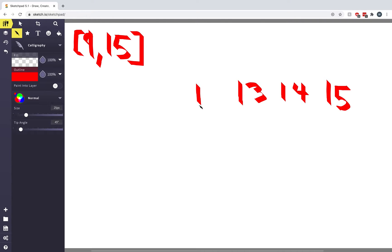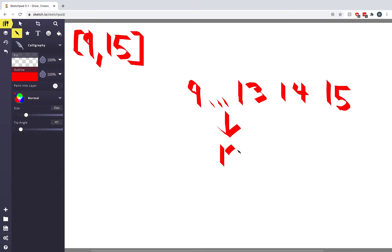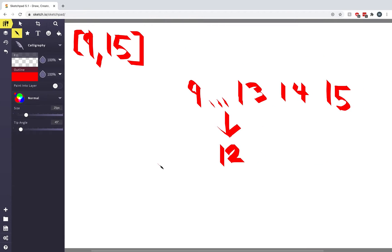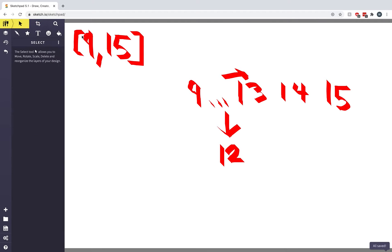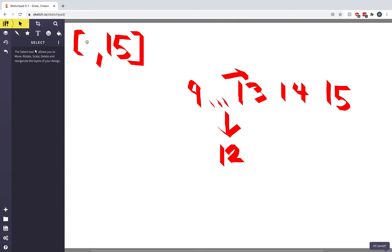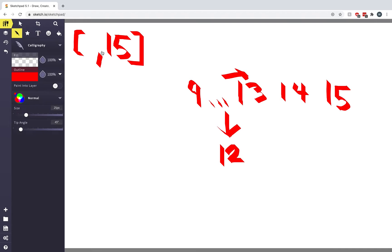We do the same thing again: 9 plus 15 is 24 divided by 2 is 12, so the middle is somewhere here. The count of 12 is 1, 2, 3, 4, 5, 6 — six numbers less than or equal to 12. That's still not what we want because we want a count of 8. So again we're going to move to the right, resetting the left endpoint to mid plus 1, which is 13.